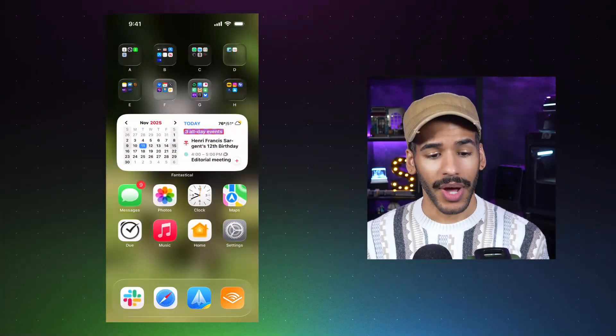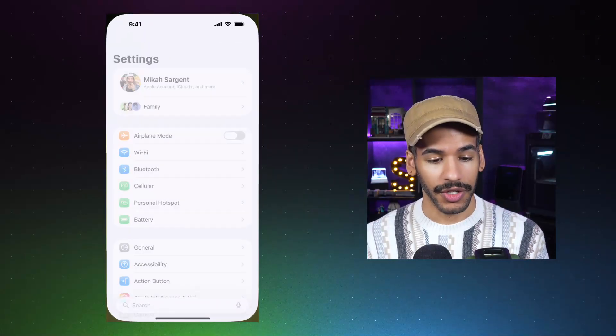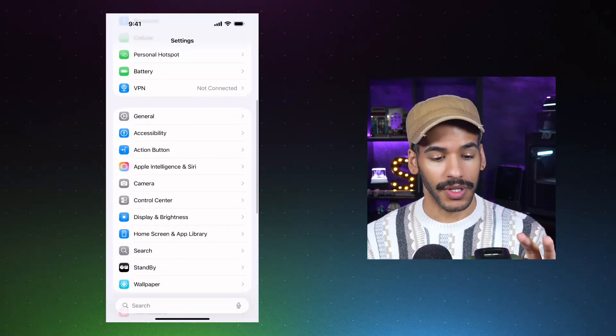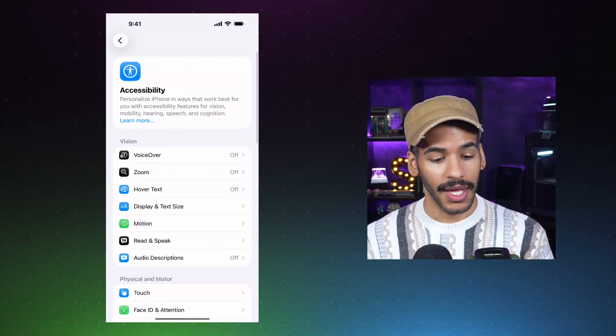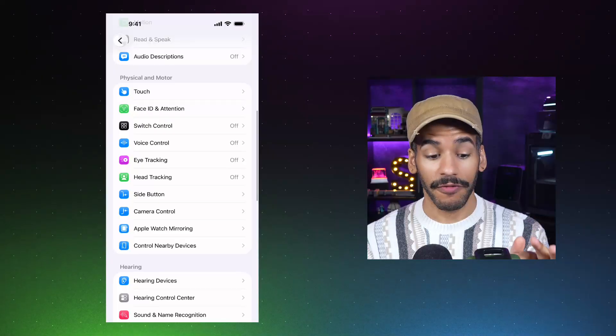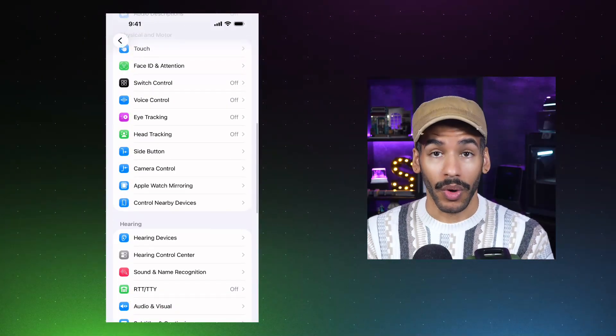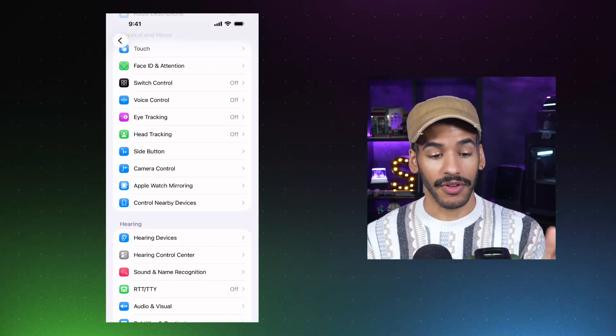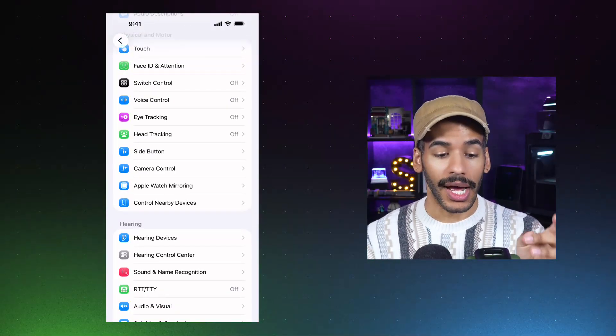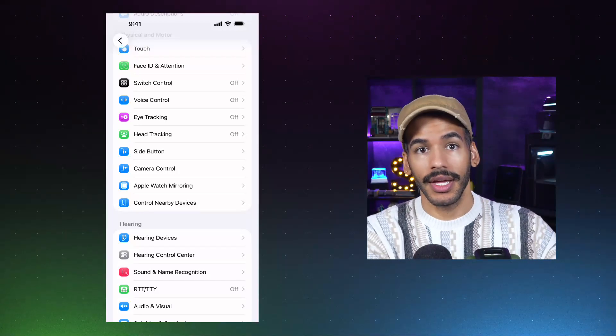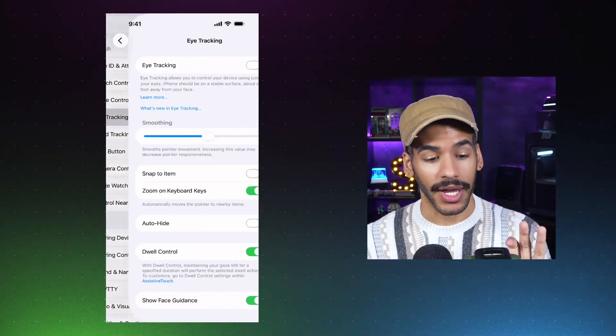Now, in order to access eye tracking, we'll go into the settings app, we'll scroll down to accessibility, and we will scroll down to physical and motor. Within this section, you can see that there's voice control, eye tracking, and head tracking. And today we're taking a look at eye tracking.